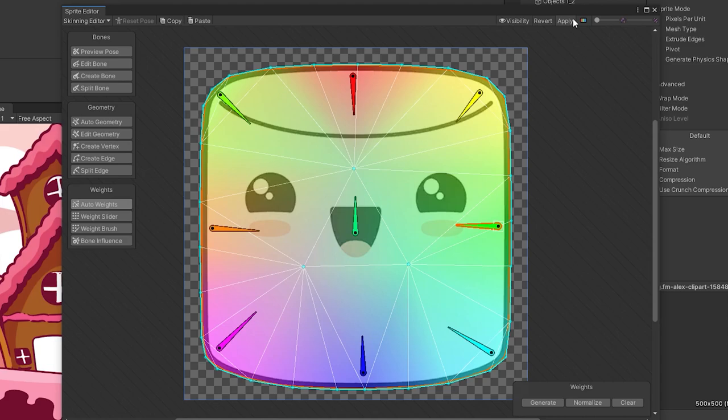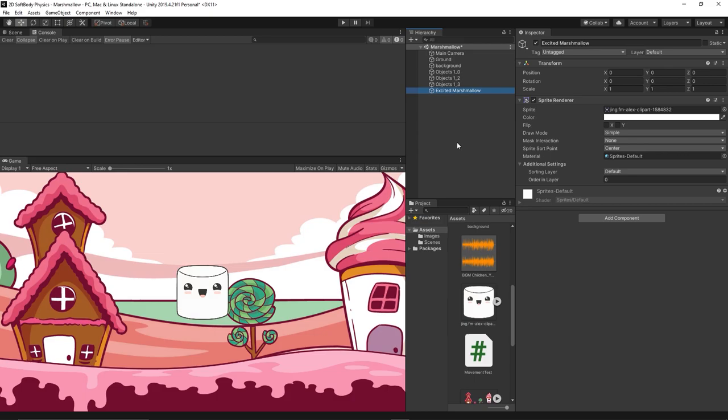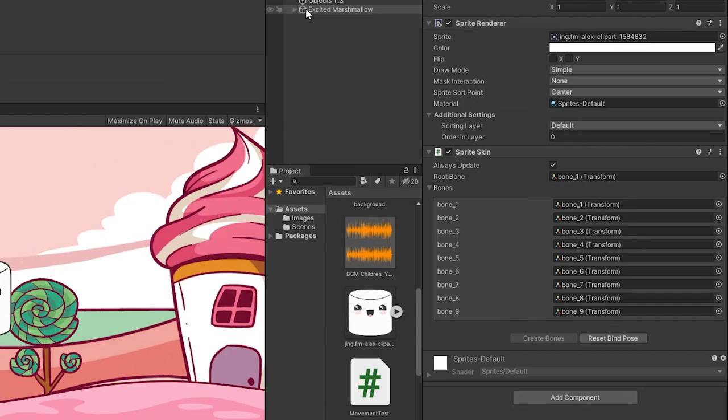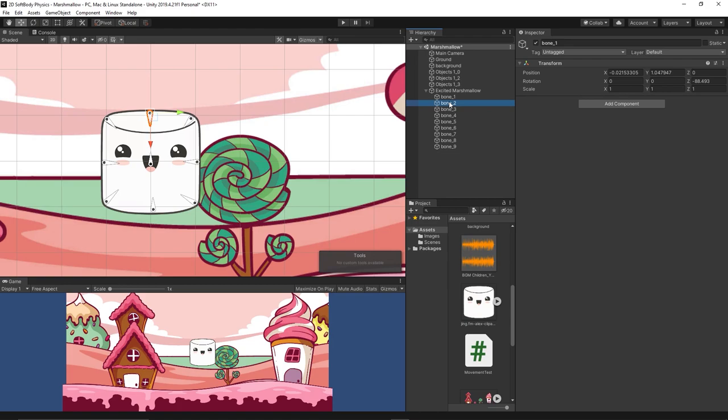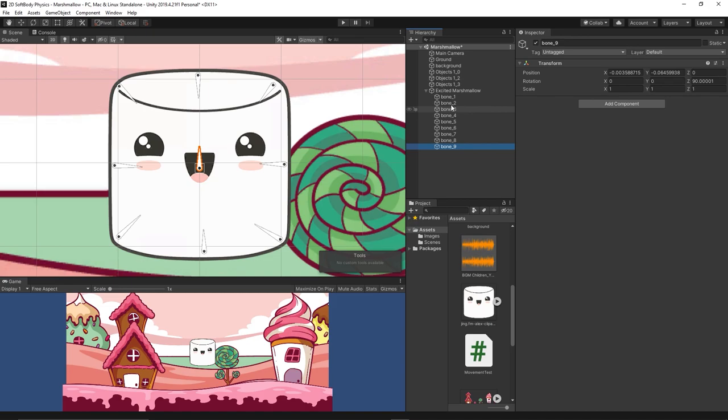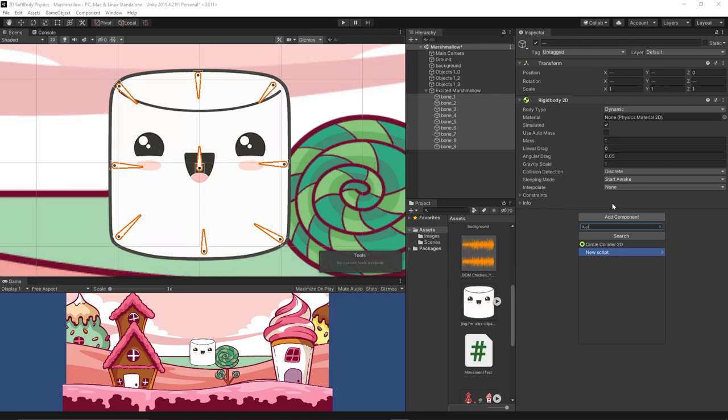Save the sprite editor and then go to the marshmallow and add a component called sprite skin. Then click create bones. That will auto create the bones as separate game objects as children to our marshmallow. As you can see they are ordered as we placed them in clockwise rotation. That will help us organize the work now and facilitate placing the spring joints.